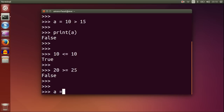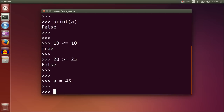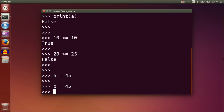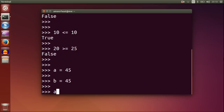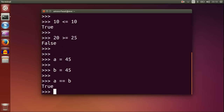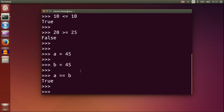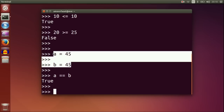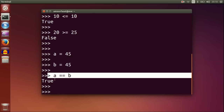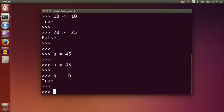A is 45, B is 45. A equal to B. This is also a relational operator — it is for equality check.